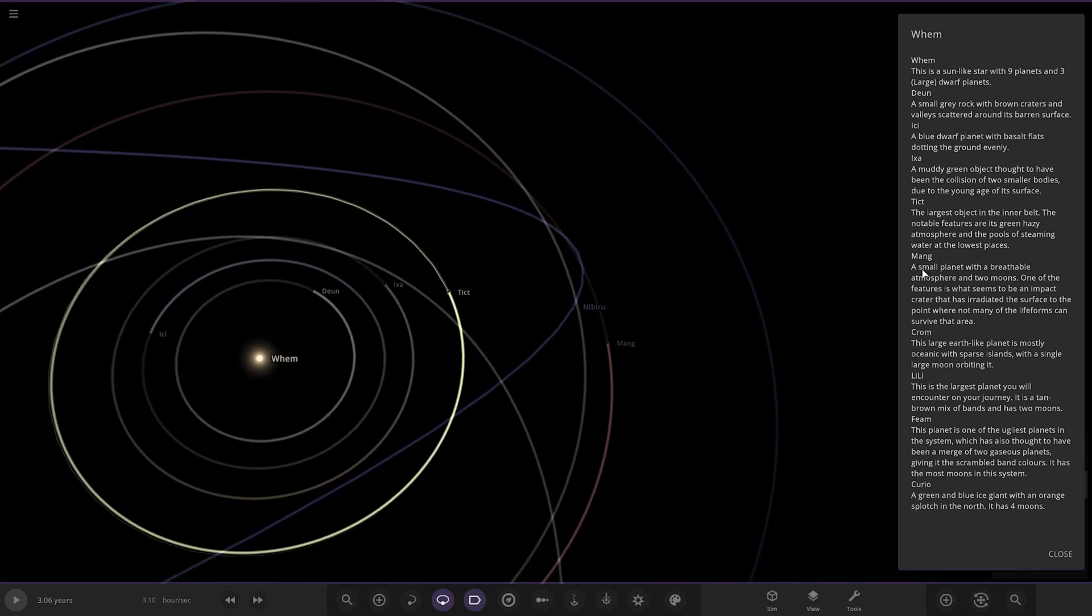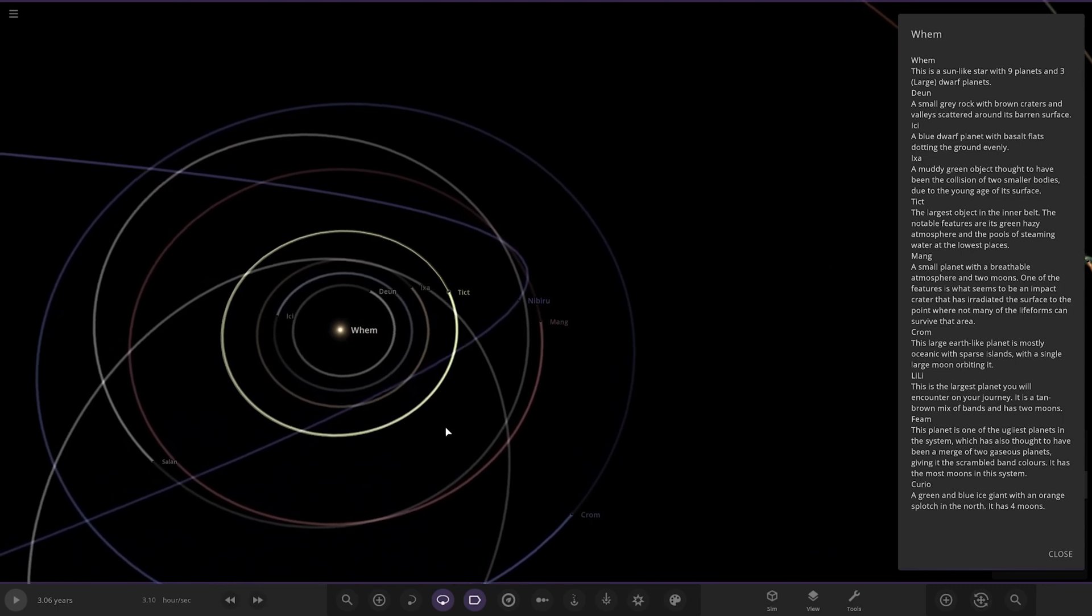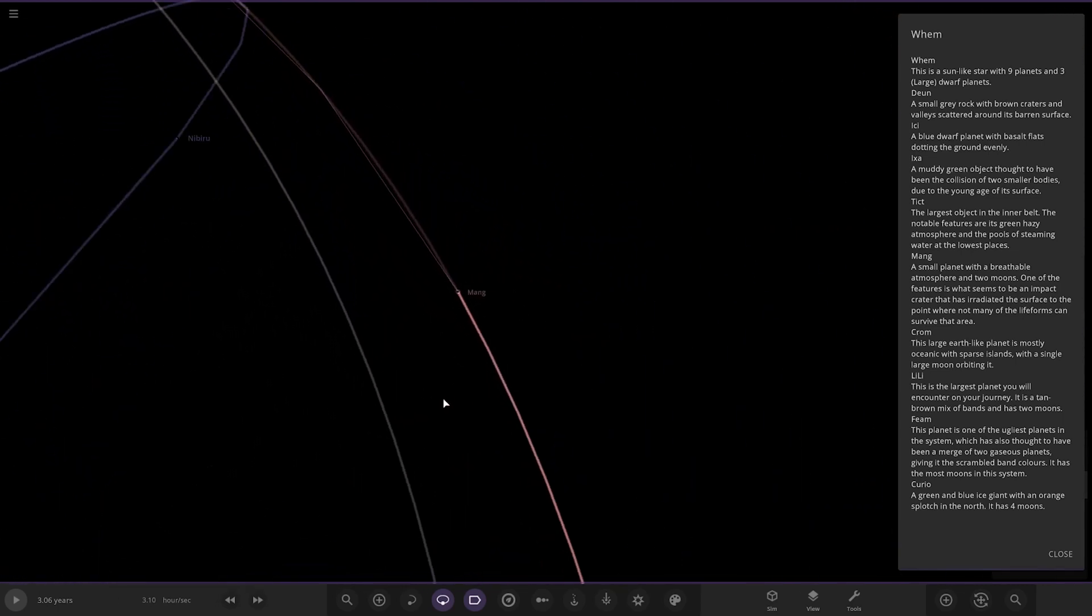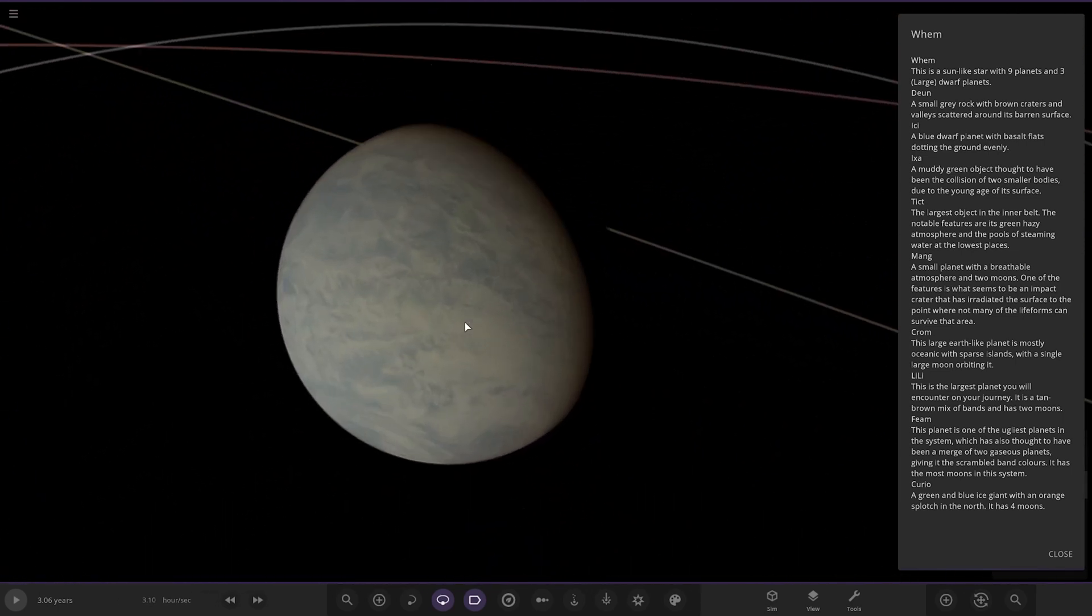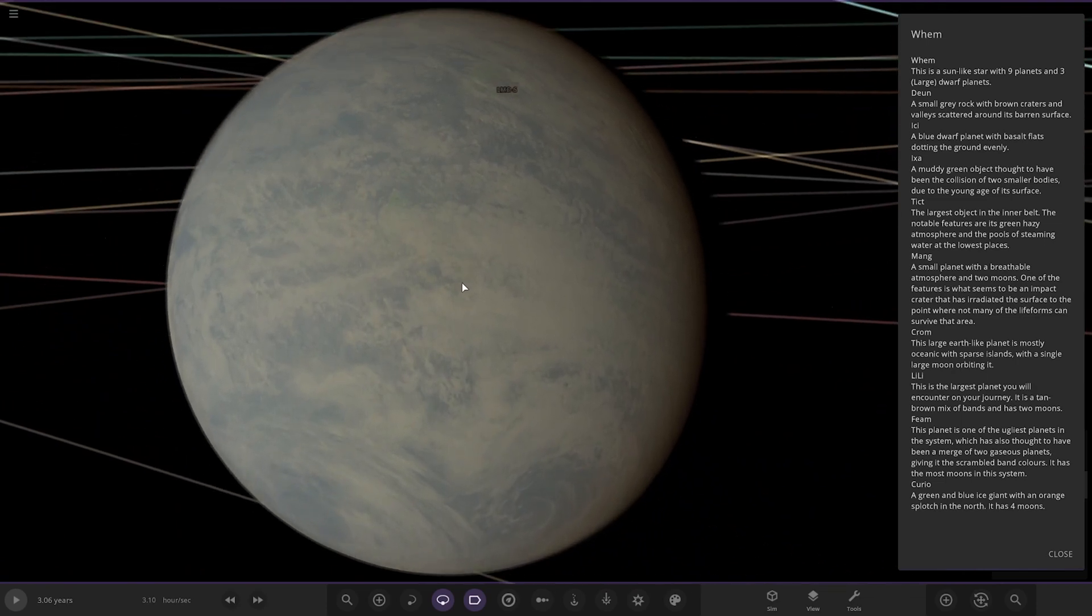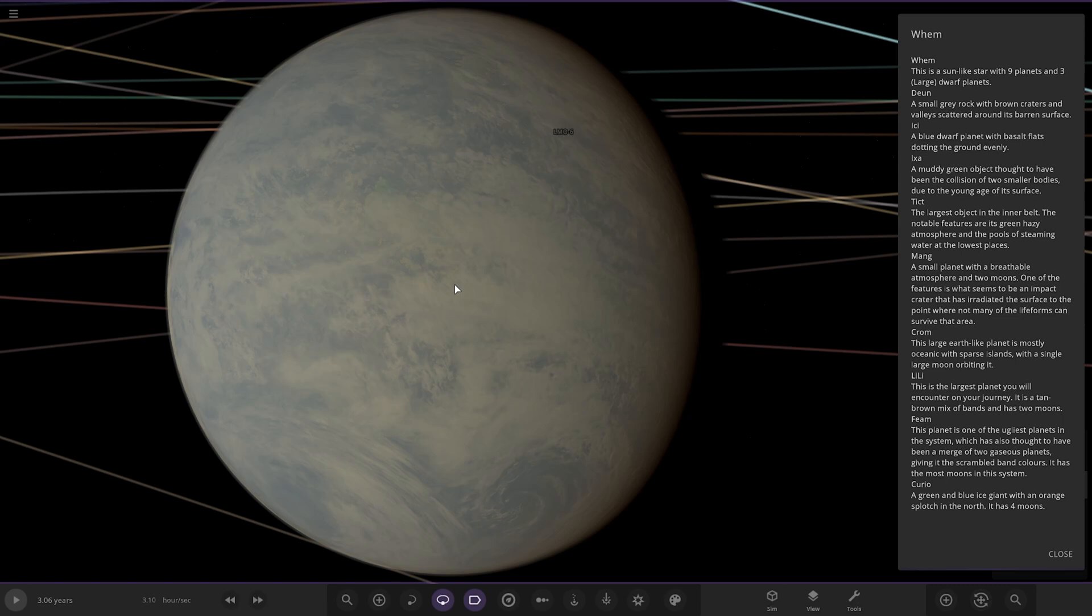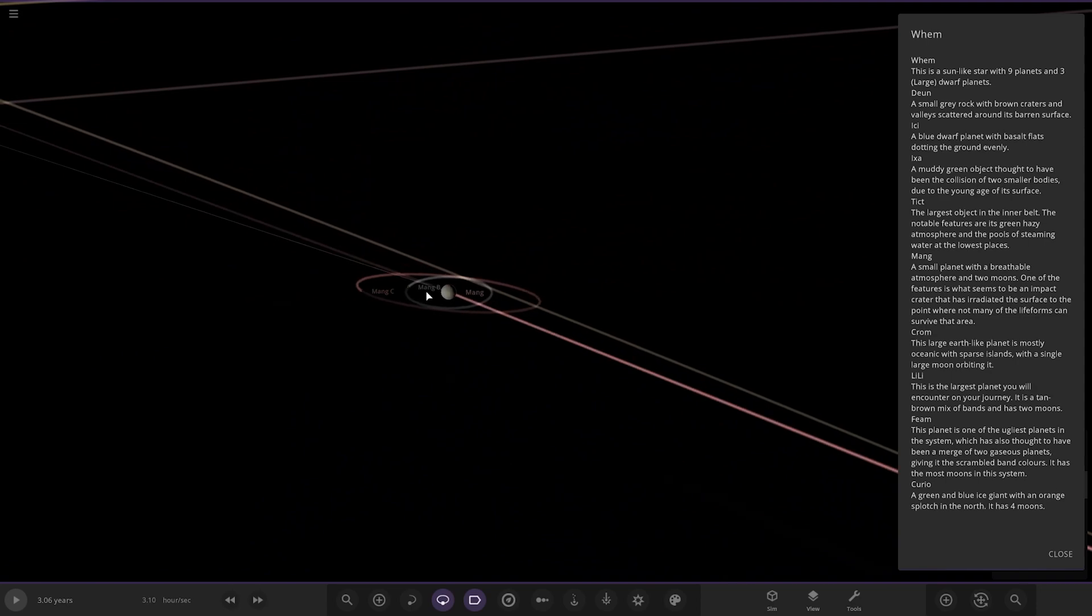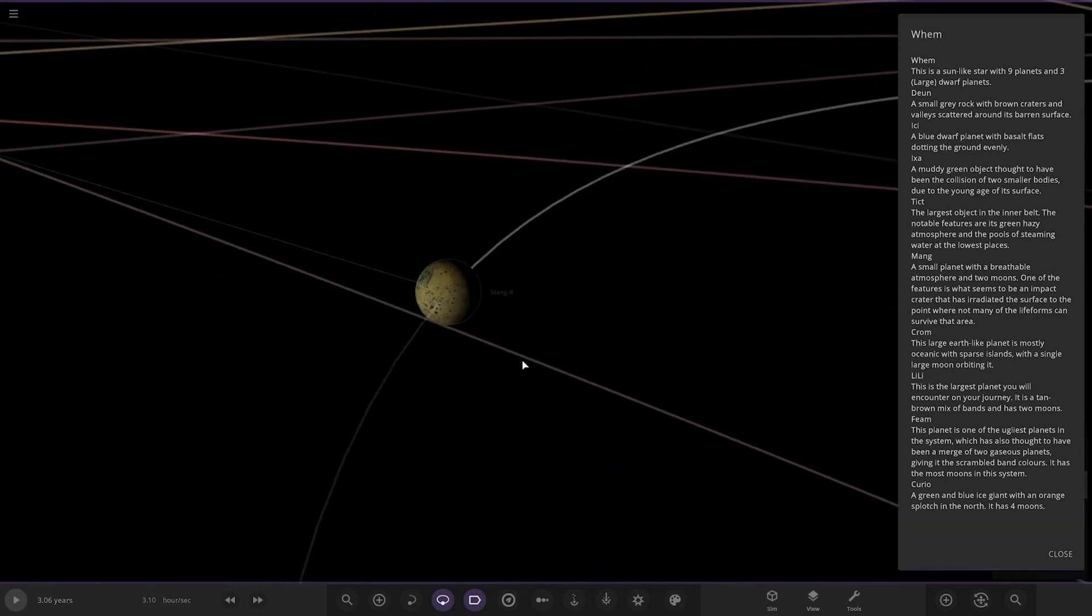Next up we got Mang. Where's Mang? There it is there. A small planet with a breathable atmosphere and two moons. One of the features is what seems to be an impact crater that has irradiated the surface to the point where not many of the life forms can survive that area. It's also got some moons as well. There they both are, cool.